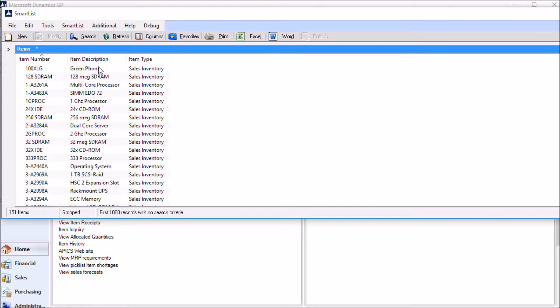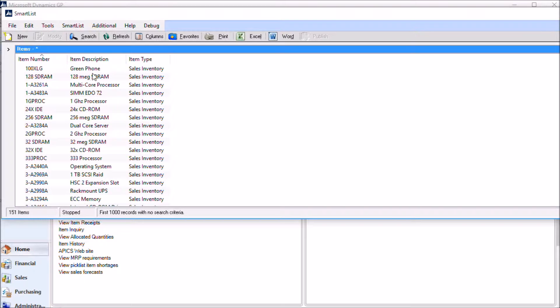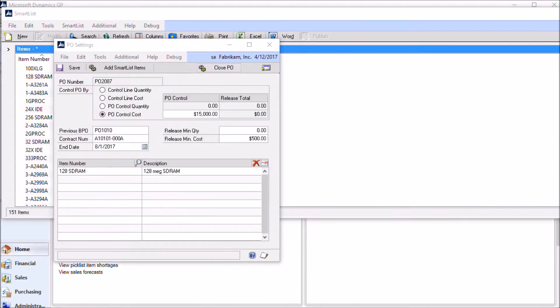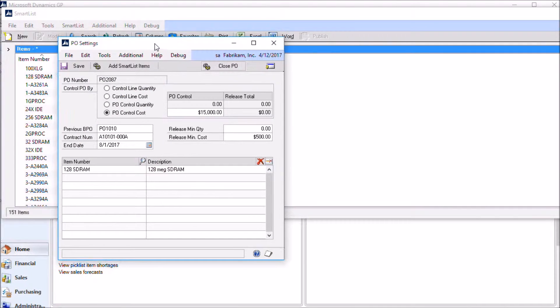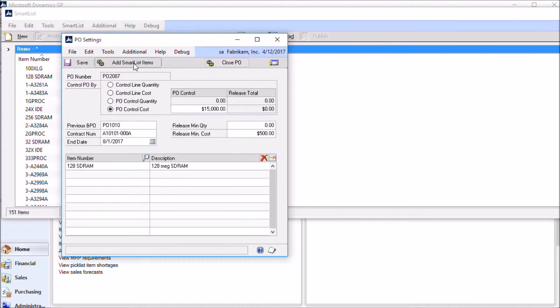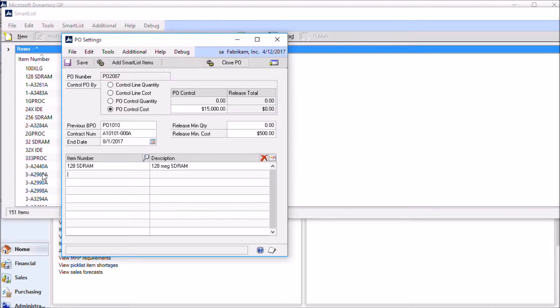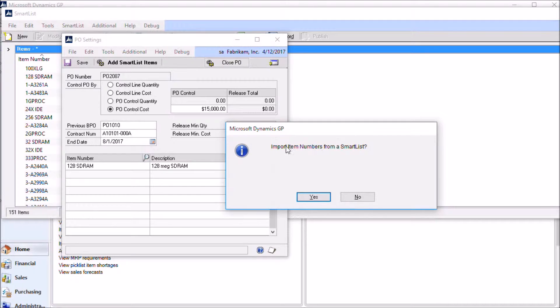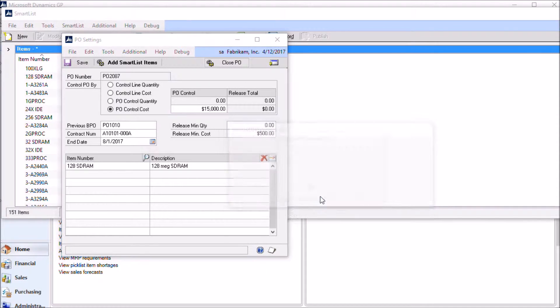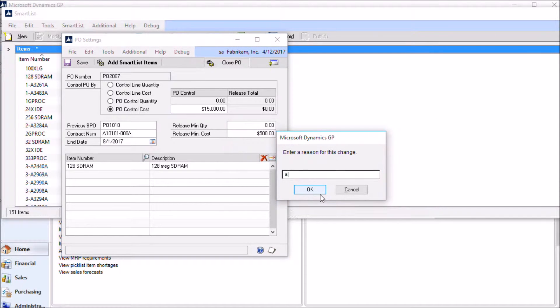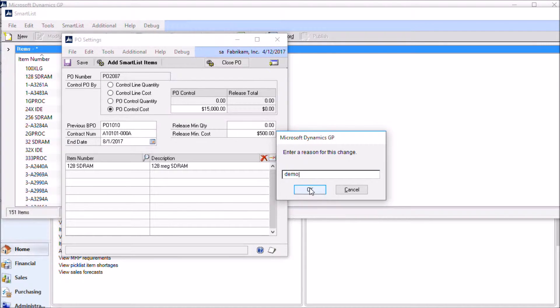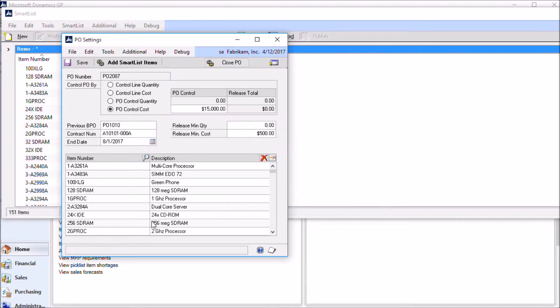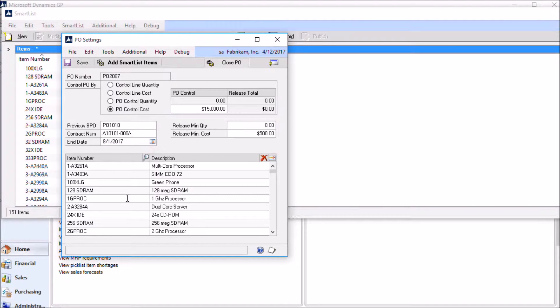So if I had these columns switched around and item description was the first column, the first thing it would read would be green phone. Green phone doesn't exist as an item number, so it would warn me that it can't bring that in. So you bring up your smart list, display the favorite that you want to use to bring in your control items. Click add smart list items. Say yes. Again, it's asking us for a reason for the change. And we'll say demo. And then it reads them all into the PO control settings.